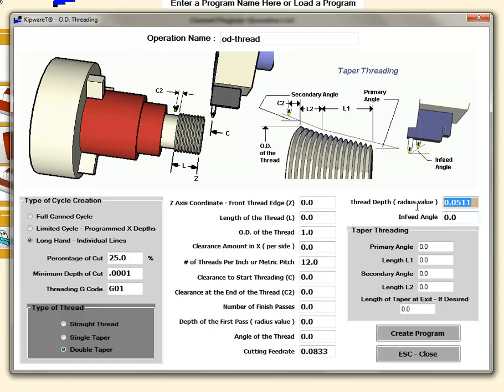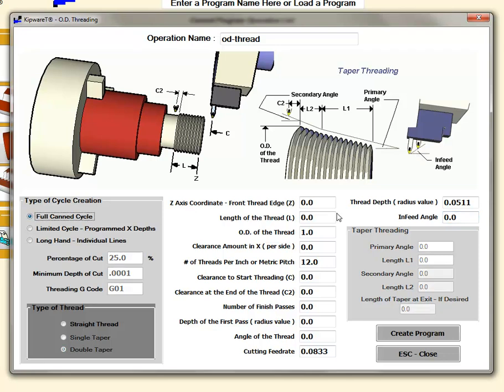I can also override those values if you want to go maybe a little bit deeper. The infeed angle becomes available so that we can determine what angle we want to infeed the tool. Some of these fields aren't available depending on the cycle that you select in the type of cycle box.